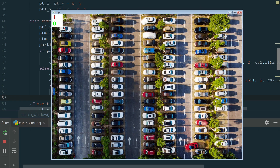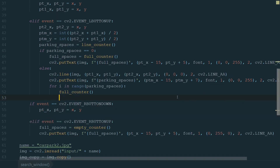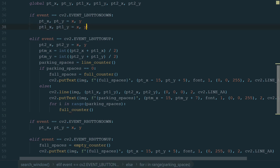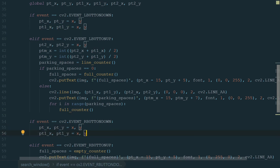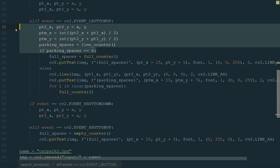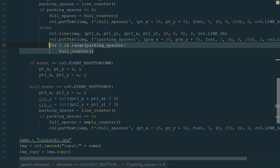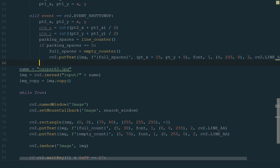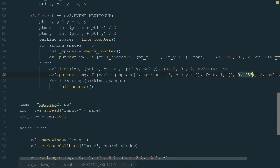And lastly, let's use a for loop to call the full counter function as many times as we calculated parking spaces using the line counter: for i in range of parking spaces, full counter. And if we run the code now, we can calculate parking spaces by clicking and by drawing a line, and the total number is also correct. Let's check the line counter with different lengths. It calculates correctly. And after the line counter, simple counter works fine too. What's left is to make the same functionality for the right mouse button. Let's start by copying the relevant lines, adjusting the indentation, and in the draw text line changing the color from red to green and the full counter to an empty counter.